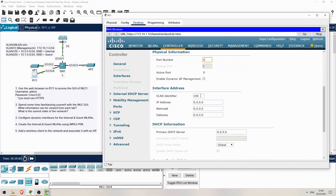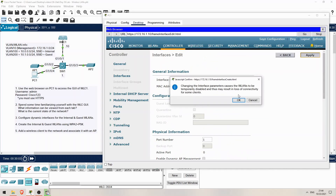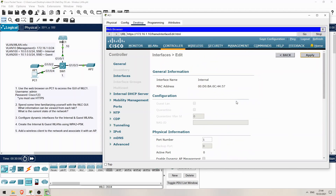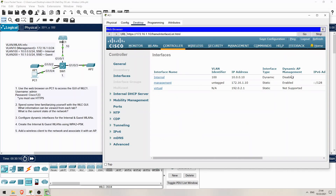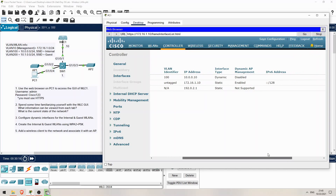The VLAN ID is 100, the IP address is 10.0.0.10, and I'll configure a slash 24 netmask. Finally the gateway is 10.0.0.1, the SVI of SW1. Also, let's configure SW1 as the DHCP server too — 10.0.0.1. That's all. Scroll back up and click Apply. Click past this warning and now it's configured. The dynamic interface for the internal WLAN is done.